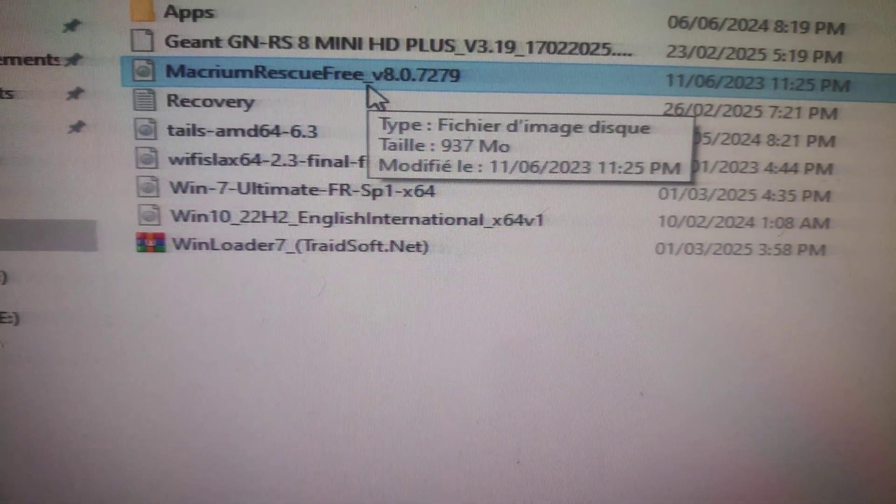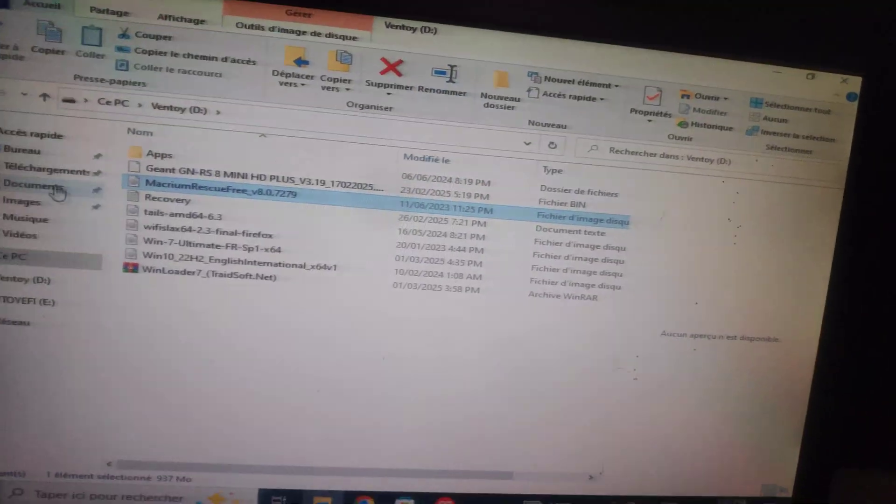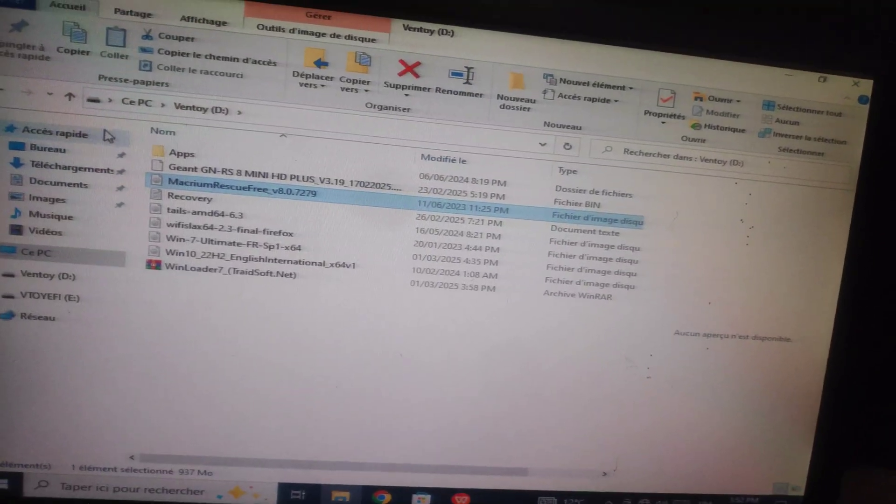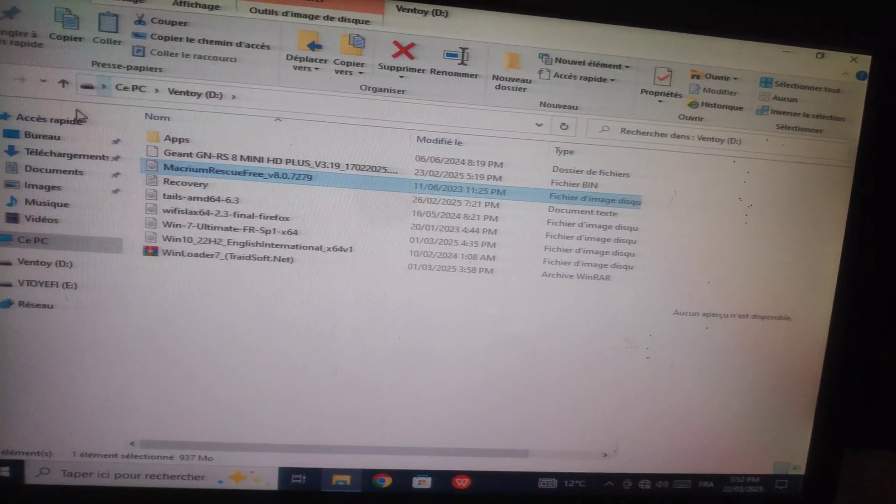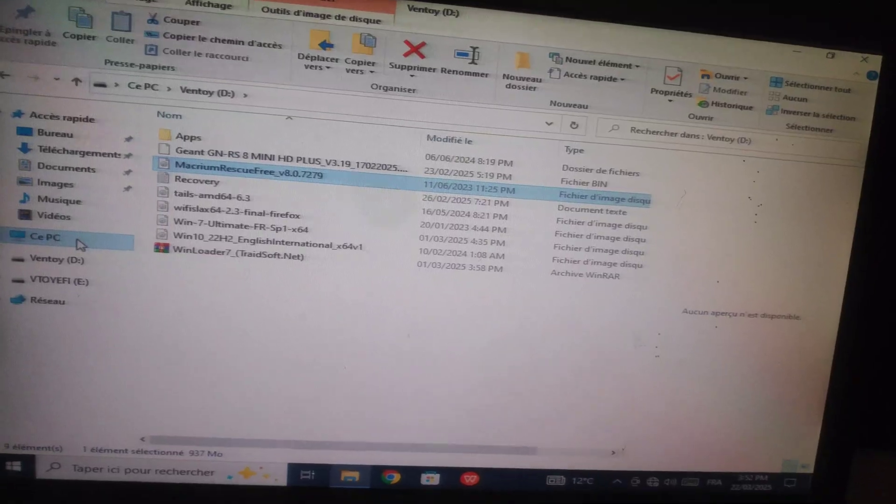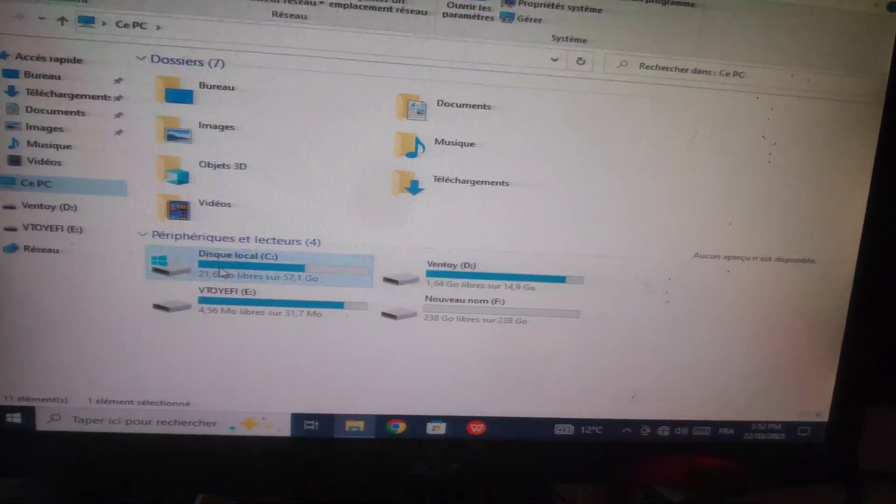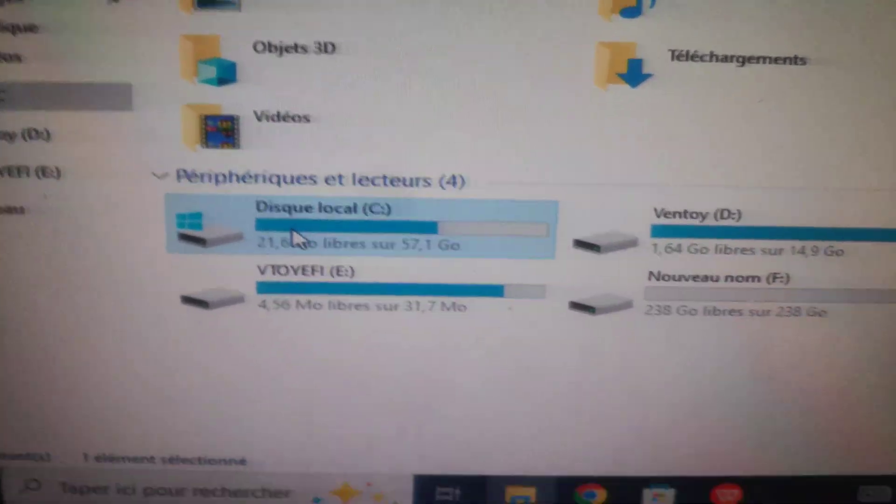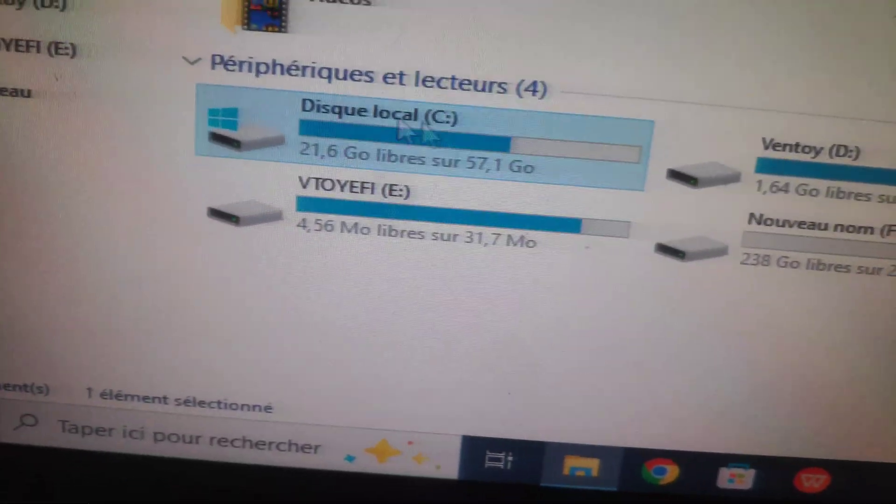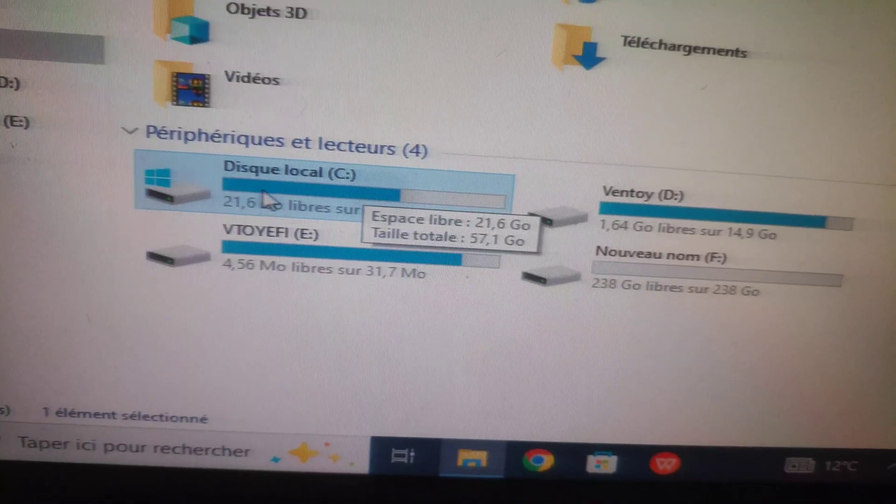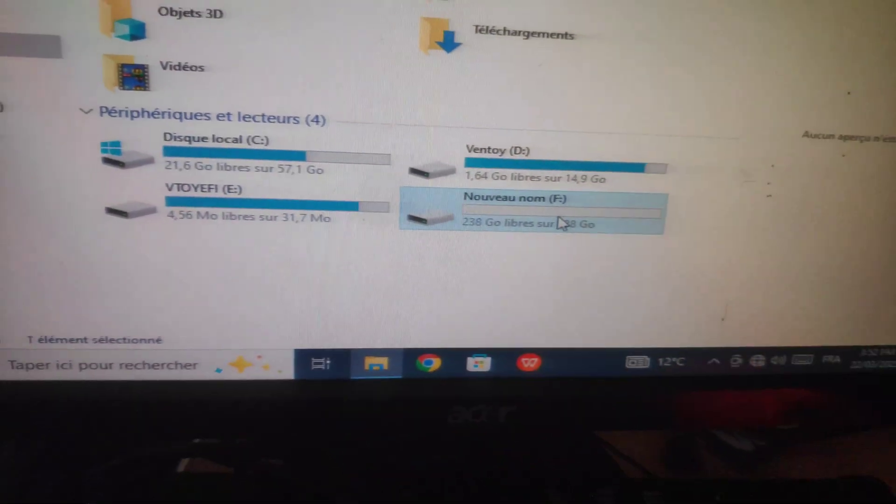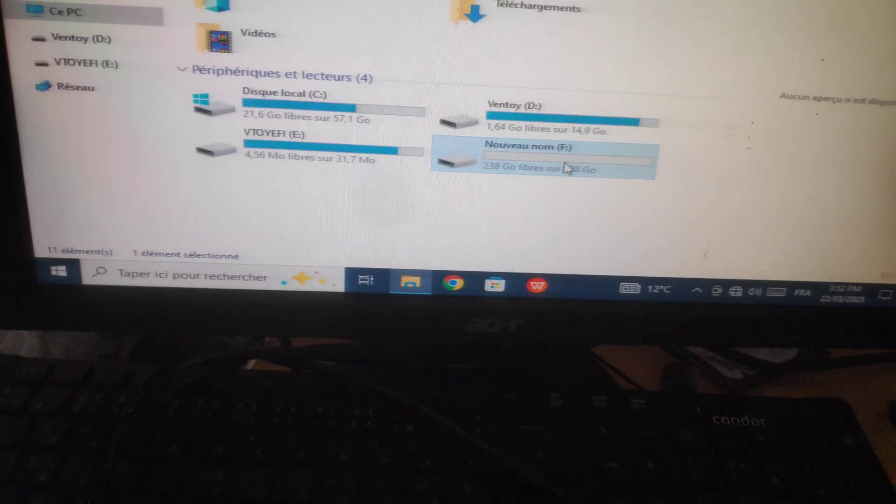I added Macrium Rescue Free. So now I will move the Windows from this old slow drive to this new bigger one.